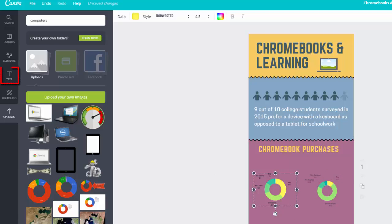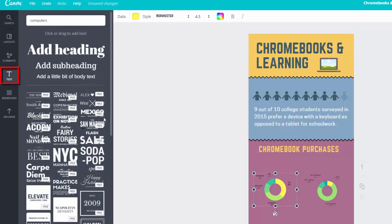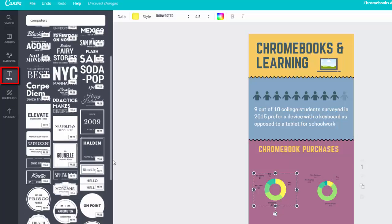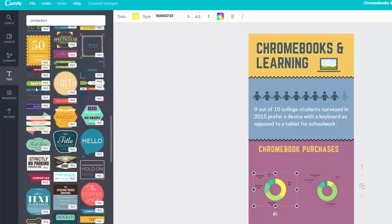The text tab has a variety of text styles and call outs that you can use to add some nice styling. Again, some are free and some are not.